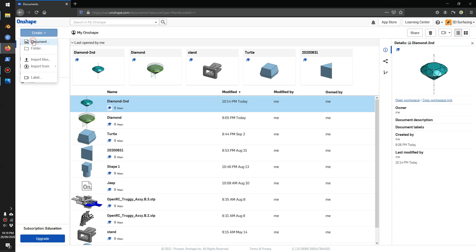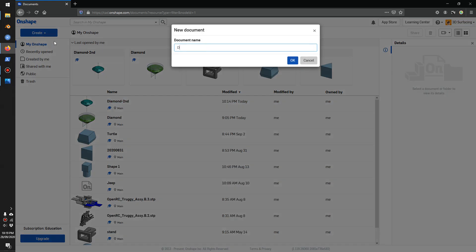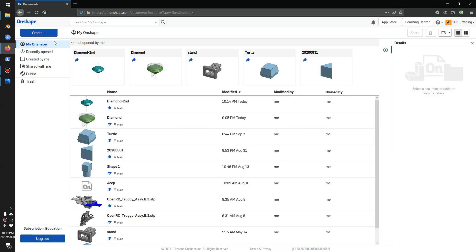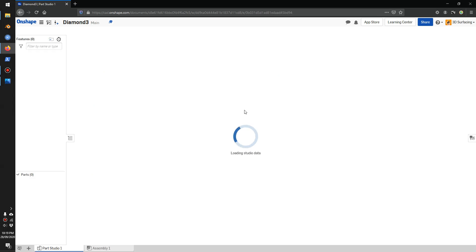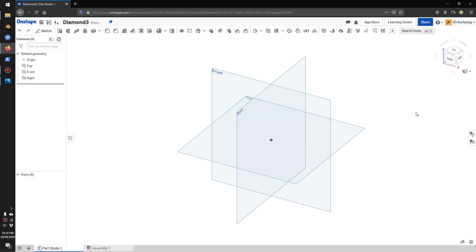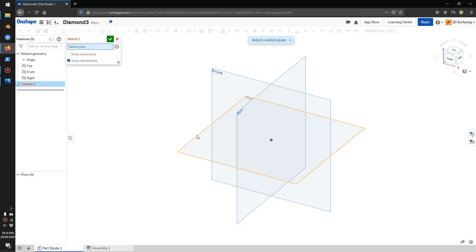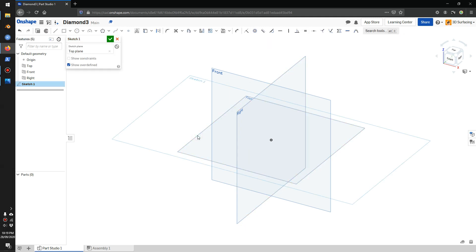I'll go create a new document. I'll be using millimeters today. I'll start by creating a circle — I'll create a sketch, click on the top plane, draw my circle, and type in 100.